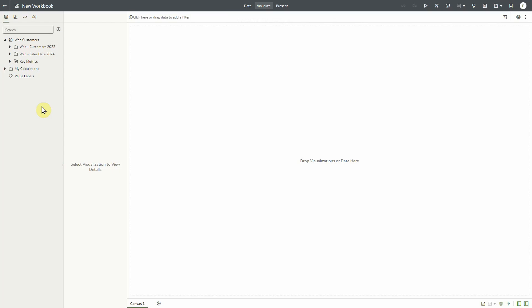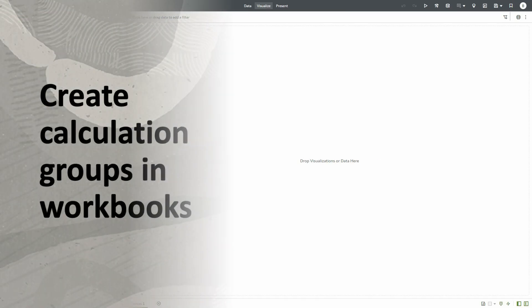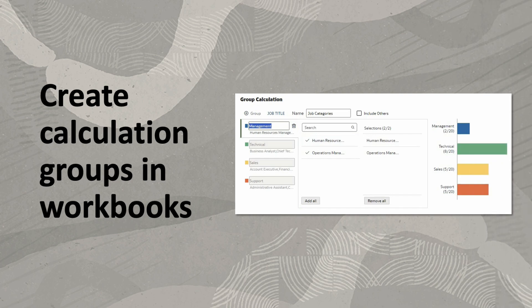Hello, I'm going to show you how easy it is to create group calculations in workgroups using a wizard.